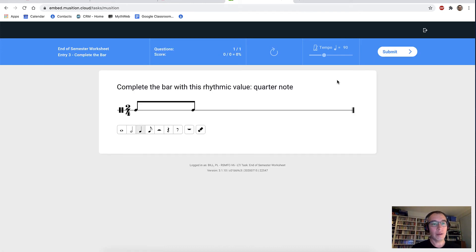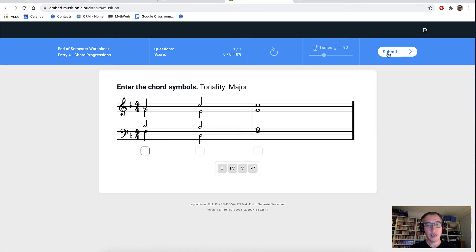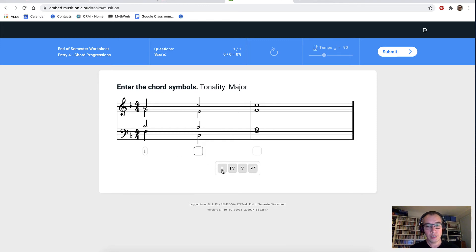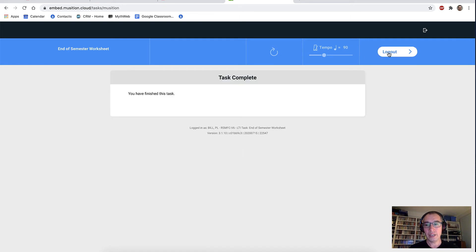And now we have complete the bar — complete the bar with this rhythmic value, a quarter note. There we go. Submit, and we're off. And lastly, our chord progressions question — enter the chord symbols, we are in F major. We have a I chord. Let's just choose a V7 for fun, and then we'll go back to a I chord and hit submit. We got it correct, which is wonderful. We can now hear this back if we wish. Hit the next button and we are done.